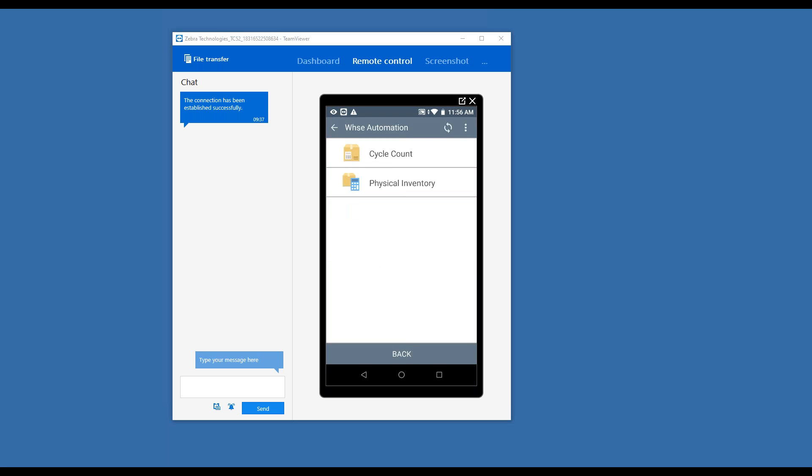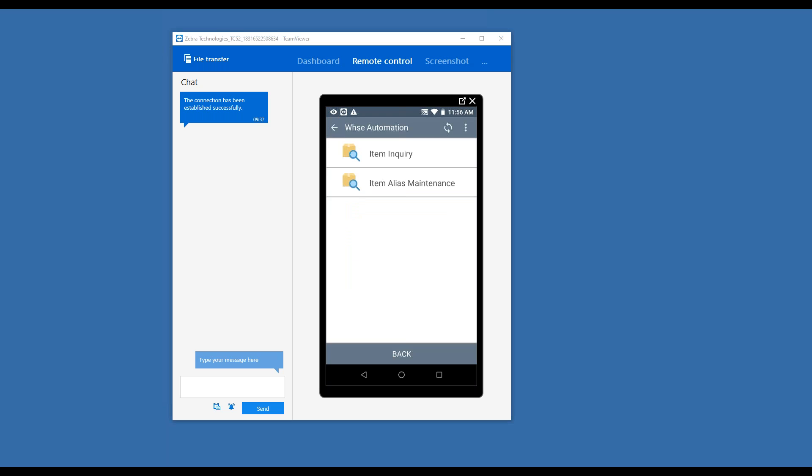Under Counts, you can do a cycle count periodically or an annual physical inventory. Utilities are simply if you want to do something like an item inquiry, or the alias maintenance allows you to actually link a barcode or the data in a barcode to your item number. A great example of that is if you bring in items that are UPC barcoded, but your item number is not the UPC code itself. So what you do is you would have that set up as an alias. Therefore, for all of your transactions on the mobile app, you can scan the UPC code and it's going to automatically recognize that as the item in Intacct that it's linked to.